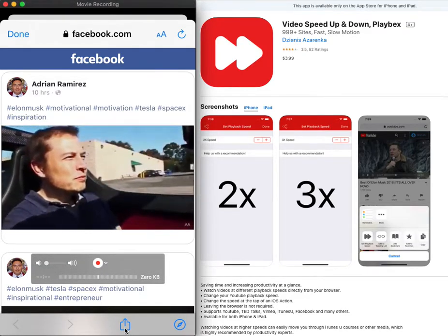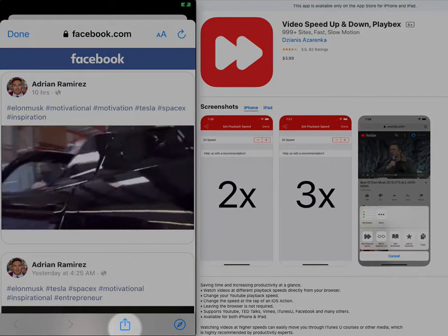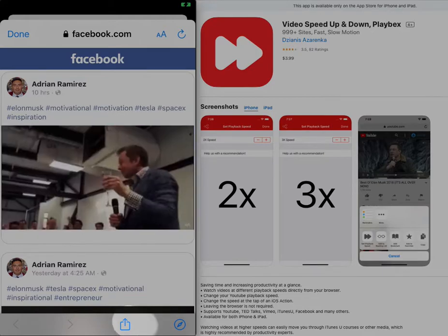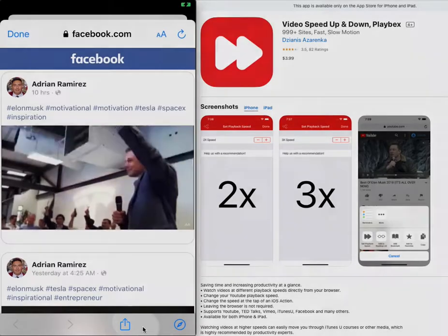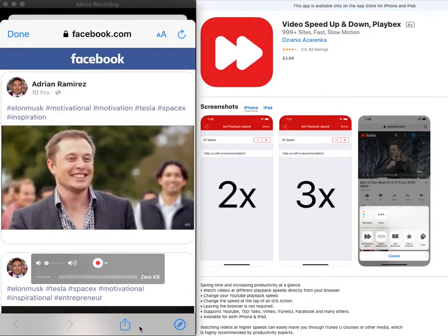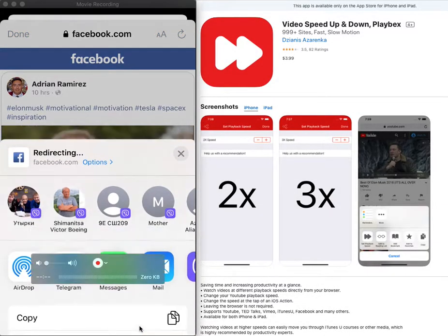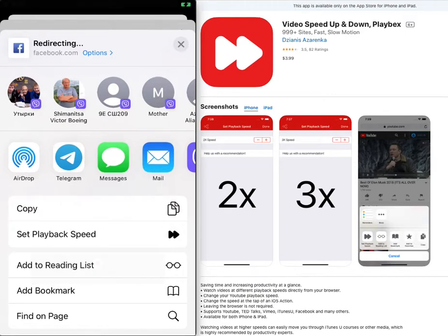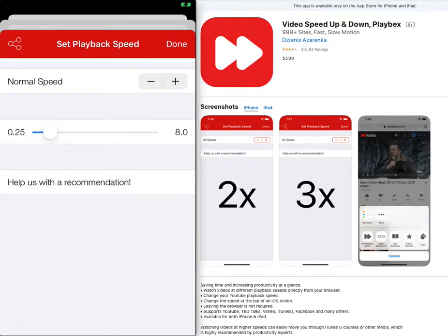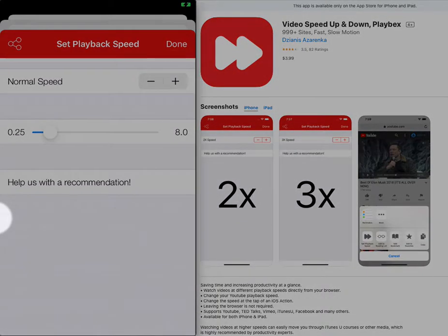Then please choose share button again, set playback speed, and for example we can choose double or triple or four times.